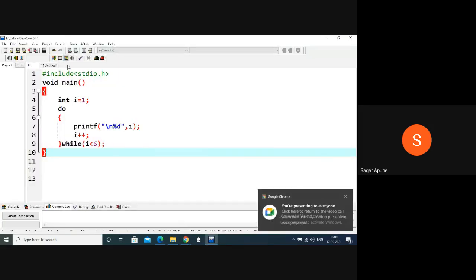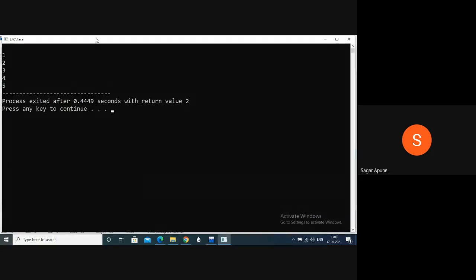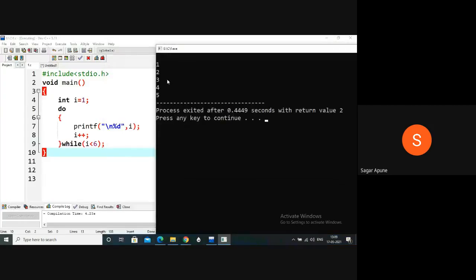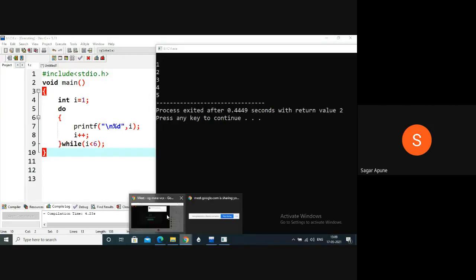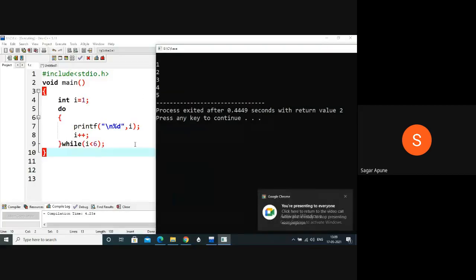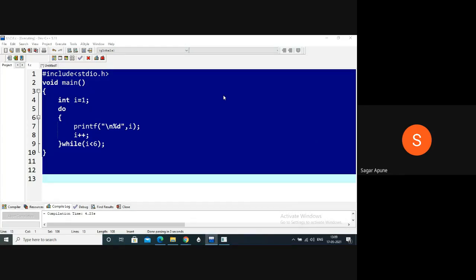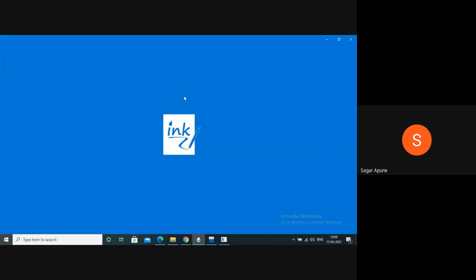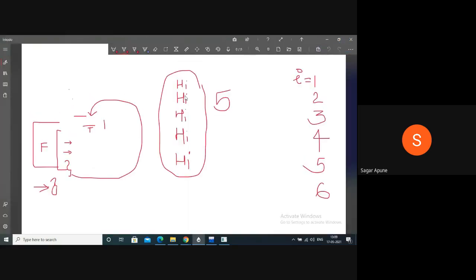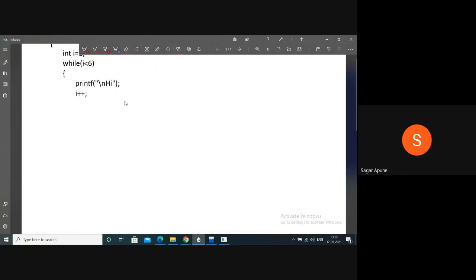Compile and execute this program. It prints one, two, three, four, and five. The logic is: initialize i to one, print the value of i first, then increment, then check the condition. If the condition is true it goes back inside the do-while loop.